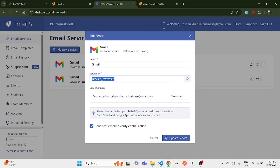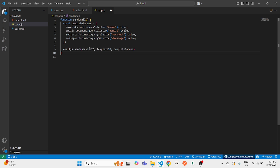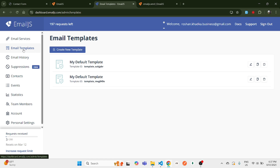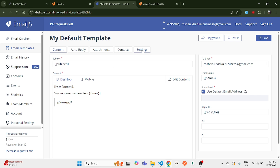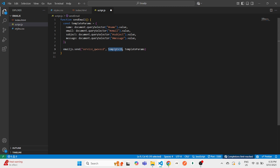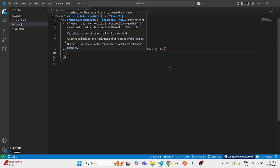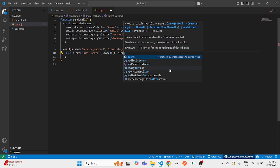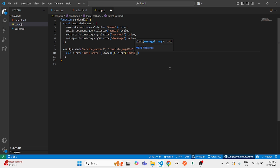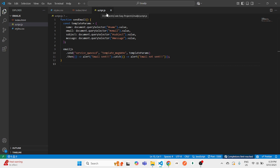Once you have templateParams, use the emailjs.send() function — a built-in EmailJS function. Inside send() you'll pass your service ID, template ID, and templateParams. Get the service ID from Email Services in the EmailJS dashboard, and the template ID from the email template settings (not the auto reply one). Paste both as strings. To improve the UX, add a .then() callback alerting 'Email sent' on success, and a catch block alerting 'Email not sent' on failure.